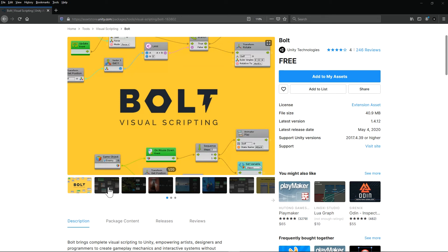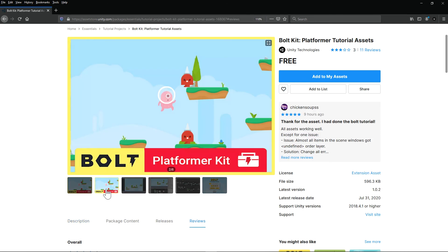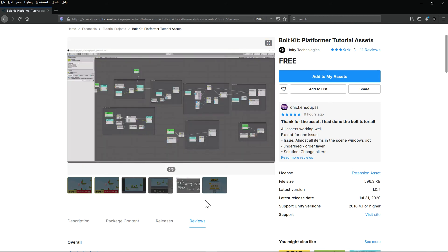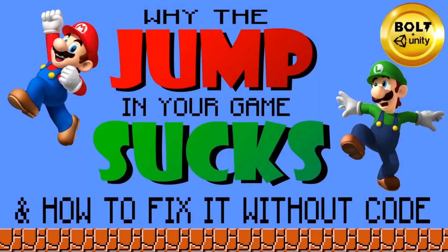You can get this asset free on the Unity Asset Store, and while you're there you might want to pick up the free 2D Platformer Tutorial Asset as well, because we're going to be using it as a template for how to implement the double jump. If you don't know how the jump mechanic works in Bolt, I would encourage you to go watch my other video 'Why The Jump In Your Game Sucks and How To Fix It Without Code' first.